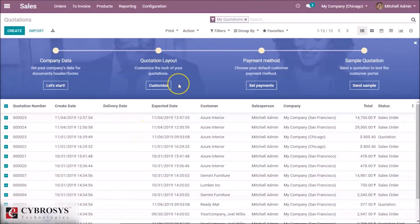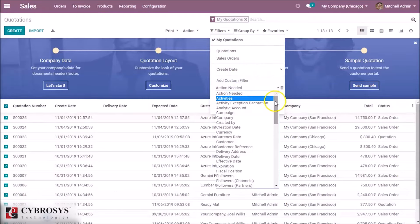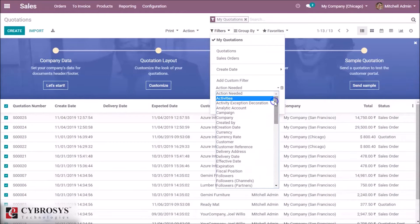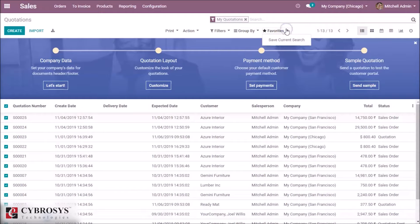In this view, a lot of options are available. This is the filters — we can filter the quotations or sales orders, or we can add a custom filter. A plenty of options are available in the case of custom filter. This is the group by feature — here we can group the quotations by salesperson or customer, and we can also create a custom group. This is the favorite option — we can select our custom quotation number and save the current search.